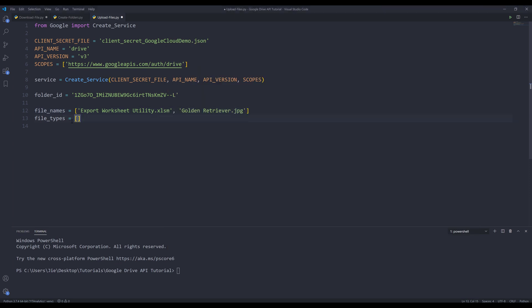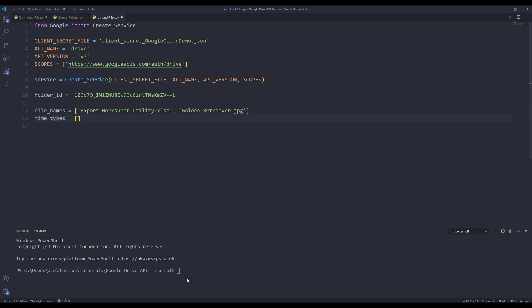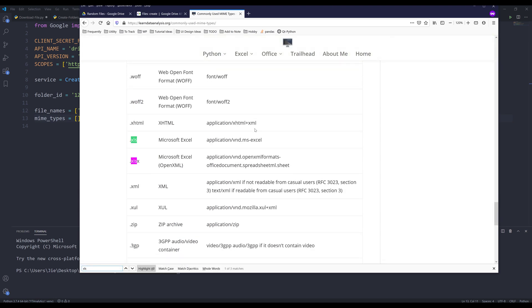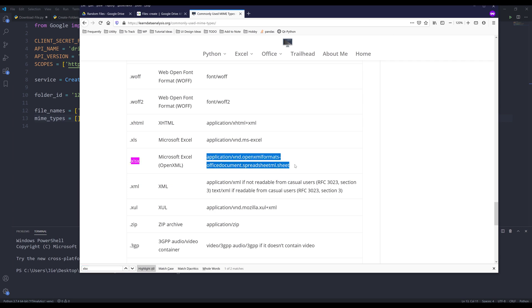For the file types, actually let me rename these to mime_types. For the mime_types, here on my website I have a table that lists all the mime types for almost every single file type. If I search for Excel XLSX, it's going to be the Microsoft Excel file type. We know this extension belongs to Excel file type, and we're going to grab the mime type value.